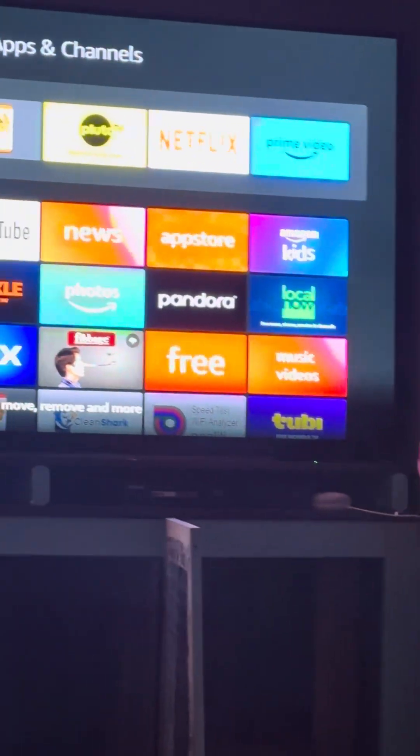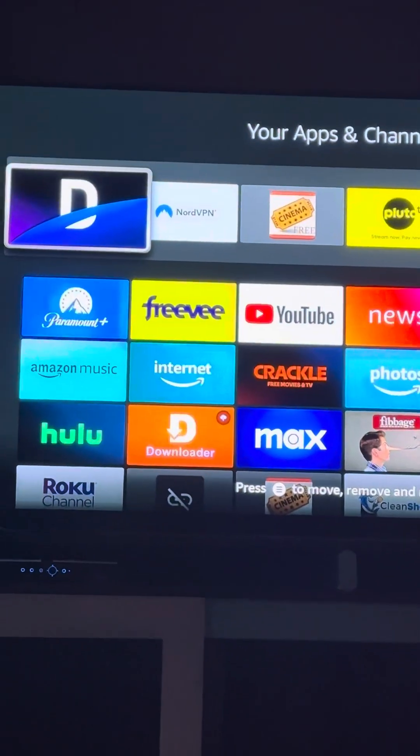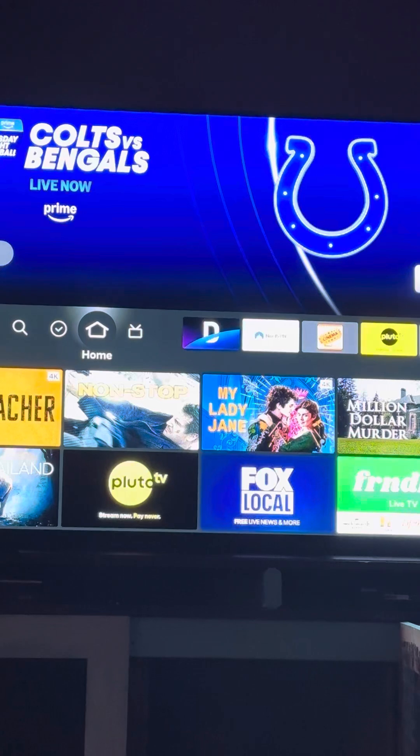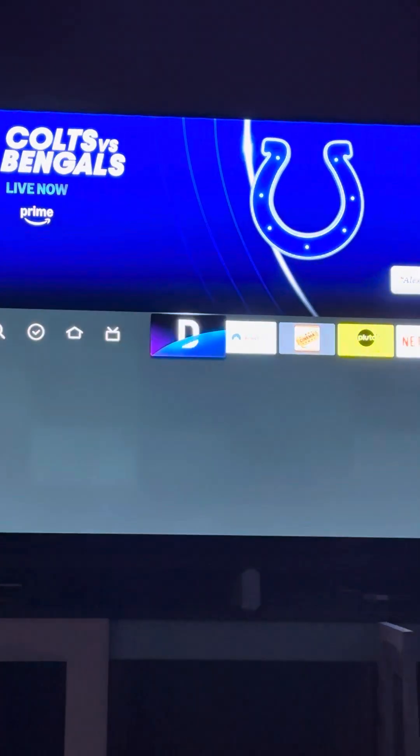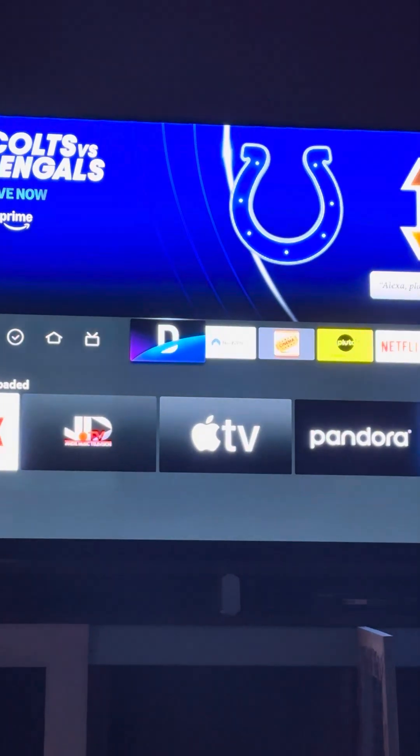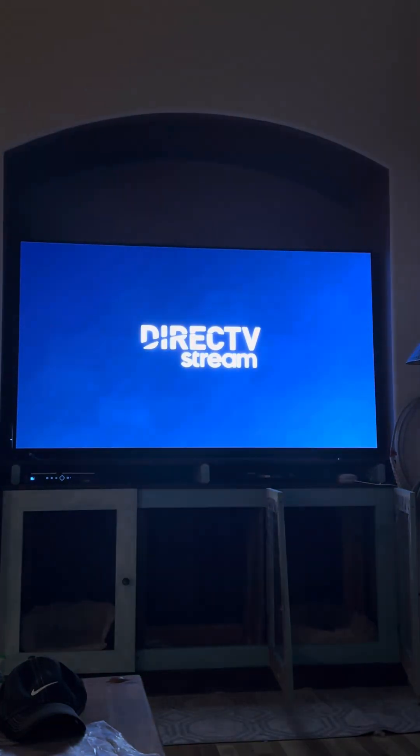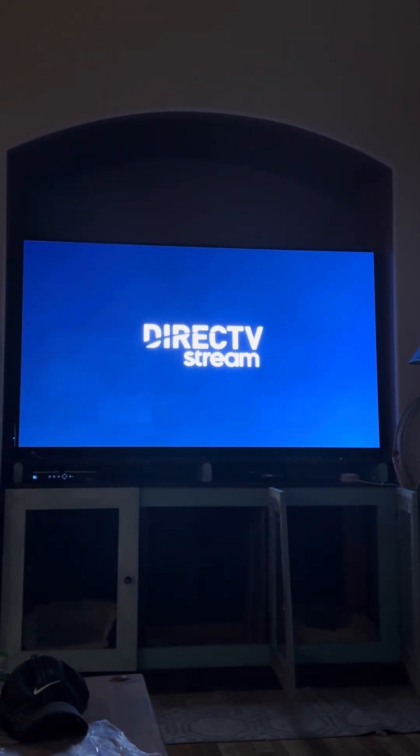Click Move to Front and it's going to move your DirecTV app to the front. Now click the house button again to reset your Fire Stick to the home screen, and you'll see DirecTV is the very first app there. Click over to it, and boom — DirecTV Stream loads right up. That's how you get your DirecTV Stream app.